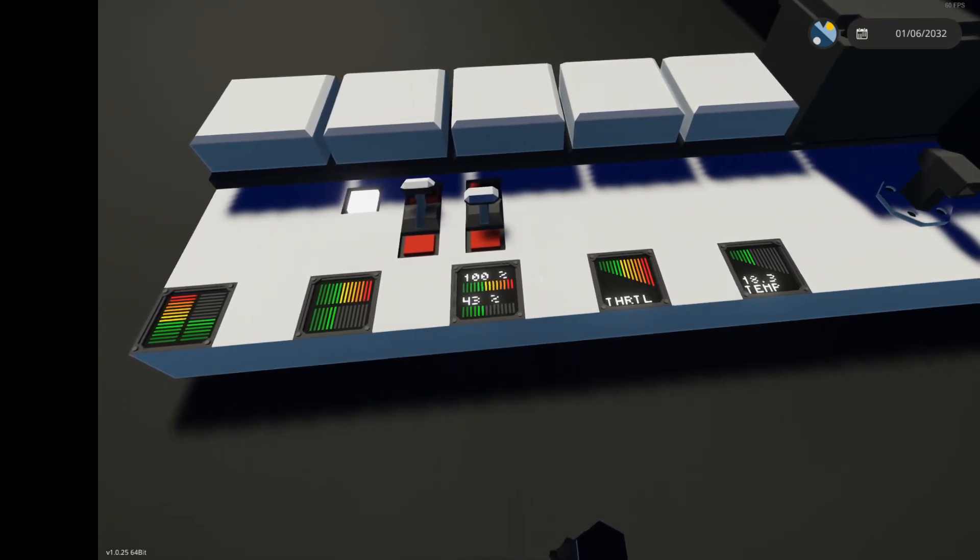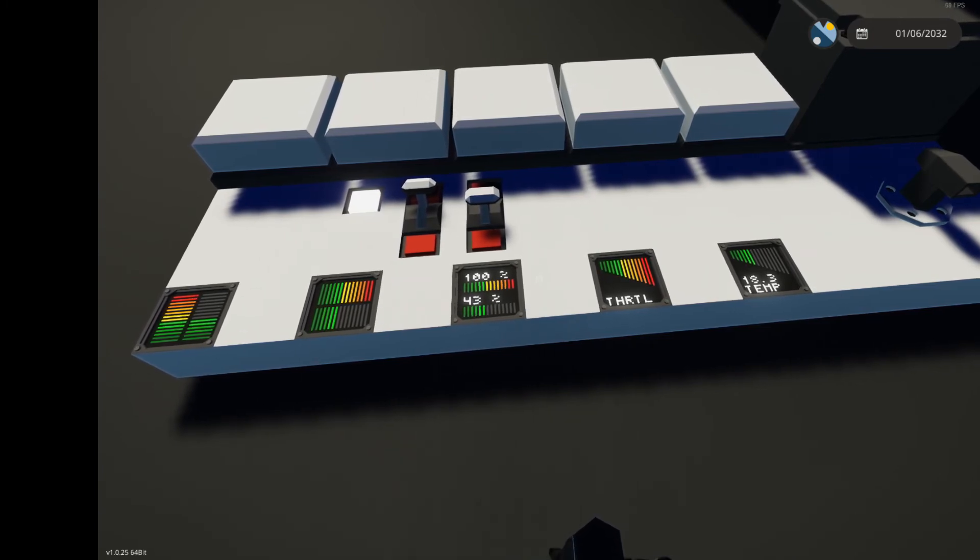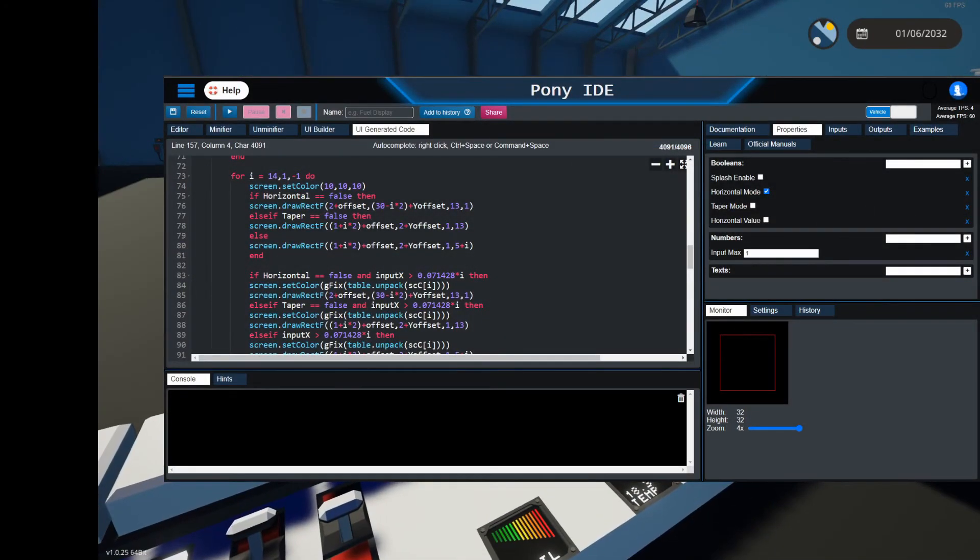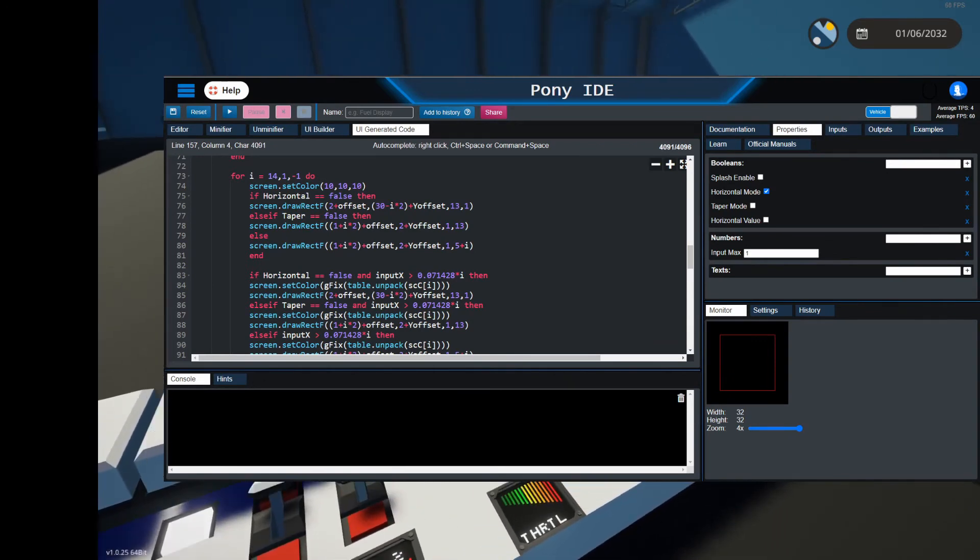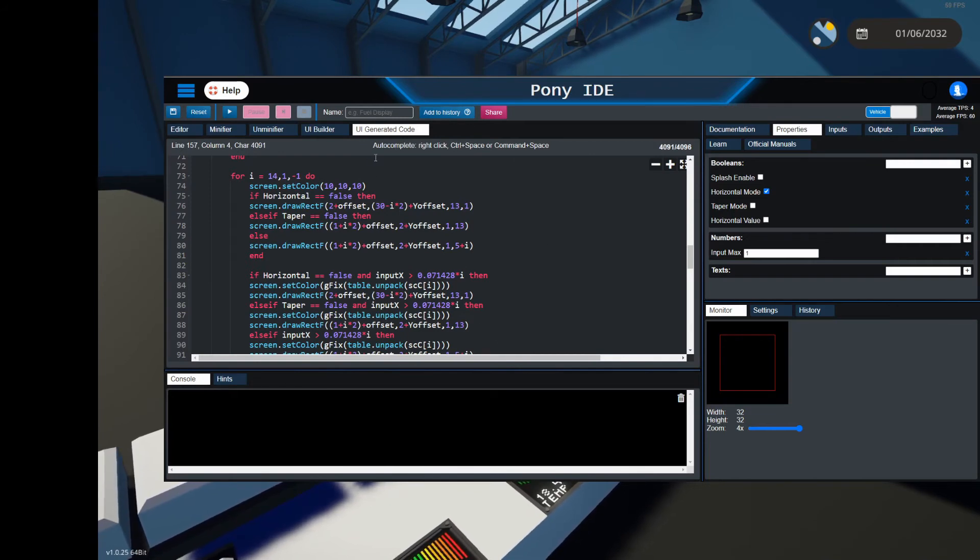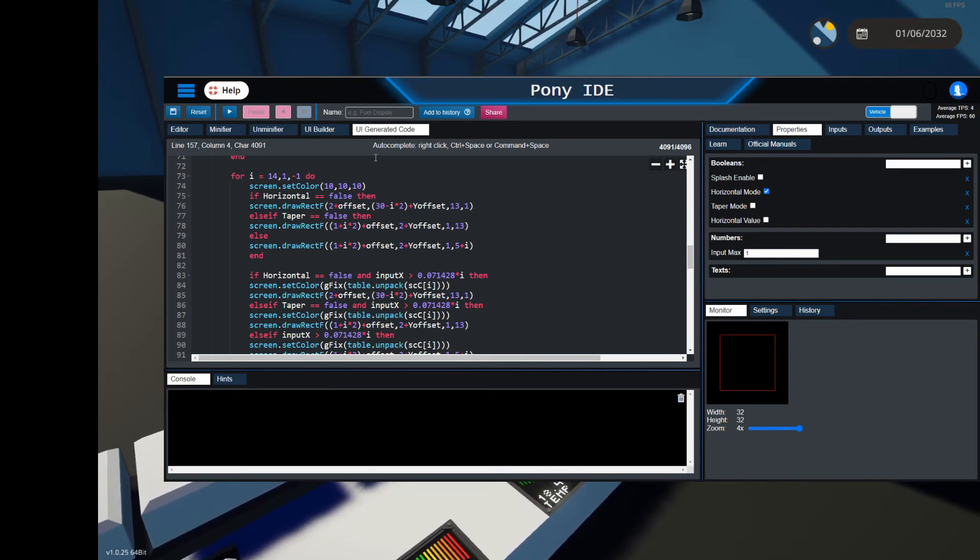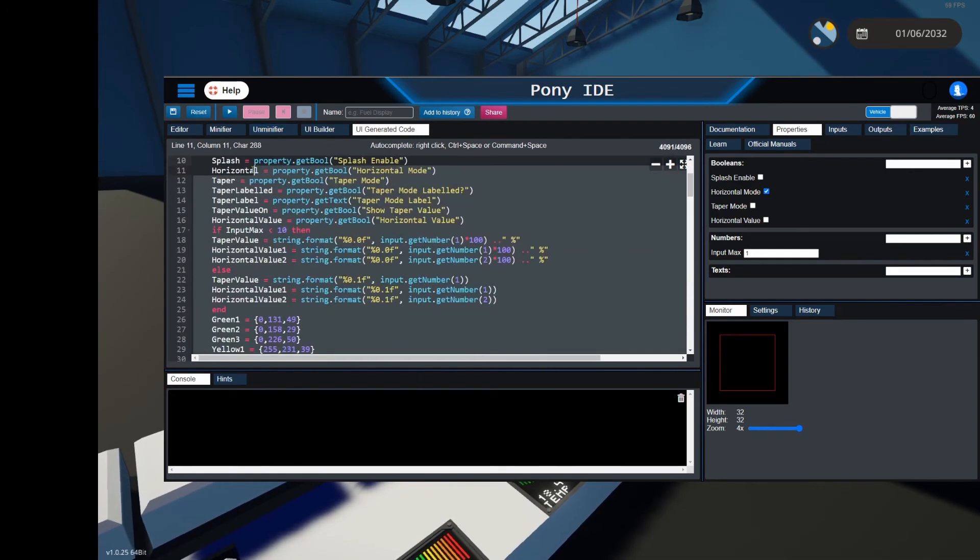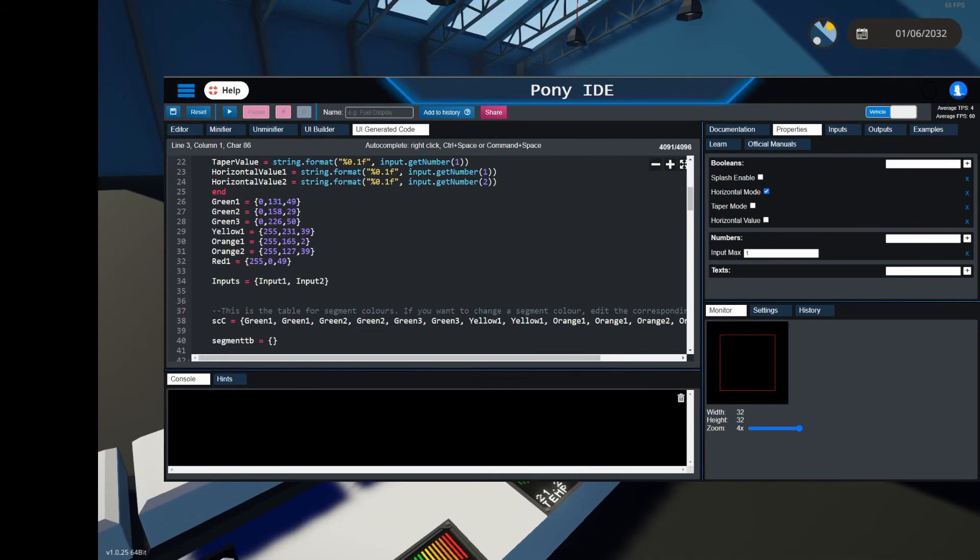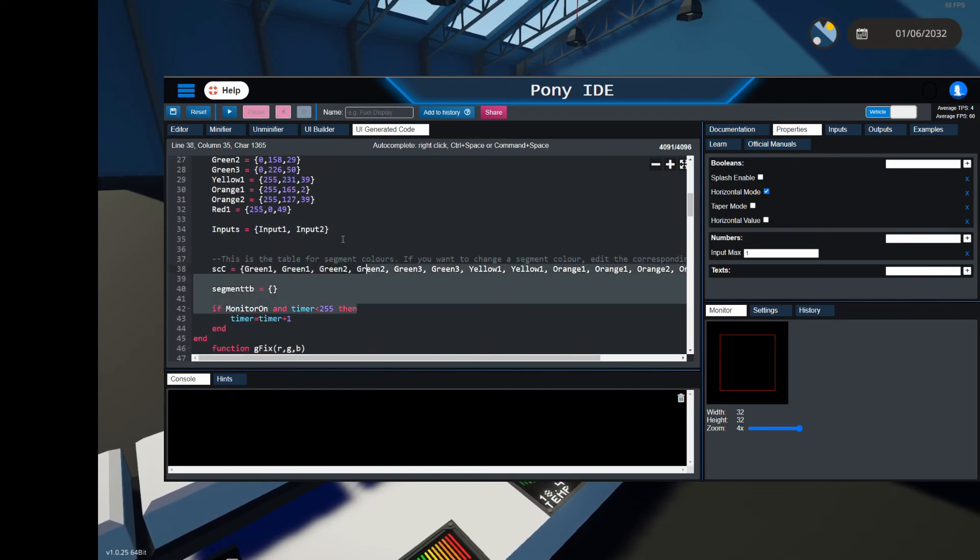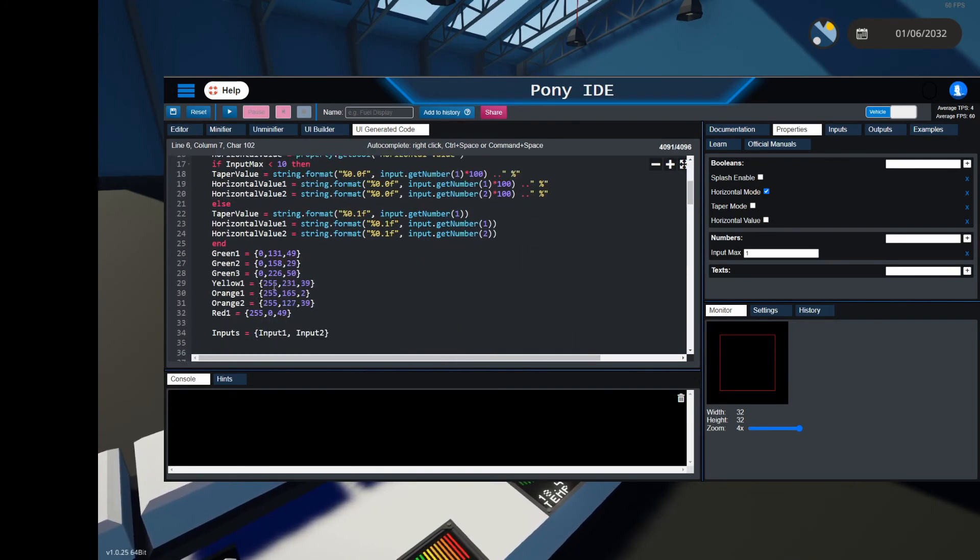I will just show you one handy tool for when developing the Lua script for Stormworks. This is Pony IDE. So I think the guy made this Crazy Flappy Pony, I believe. He used to play Stormworks, I don't think he does anymore, but this is just a development environment in a browser for Stormworks. So the URL is lua.flappypony.rocks, I think. I'll put that in the description as well. And you can write your Lua script in here. This is the same as the one that was just in the game microcontroller. So I'm just copying and pasting that into here.